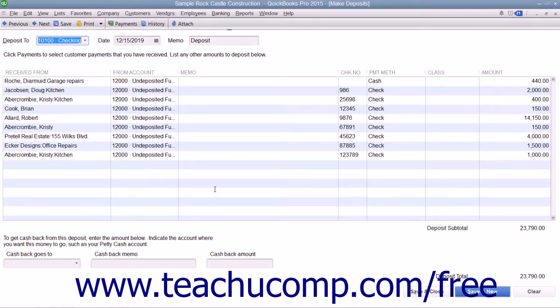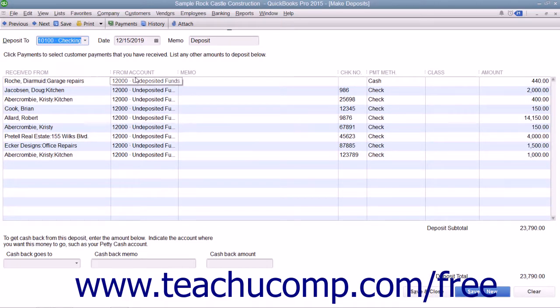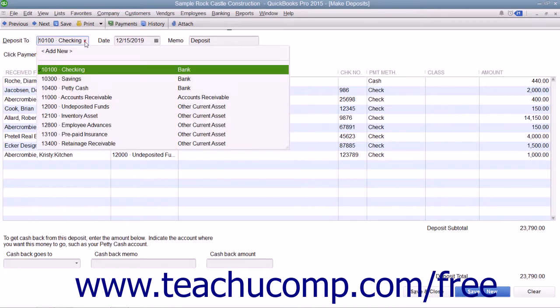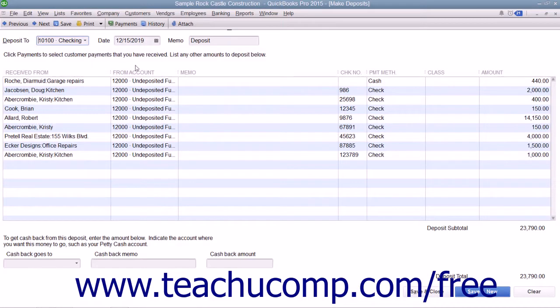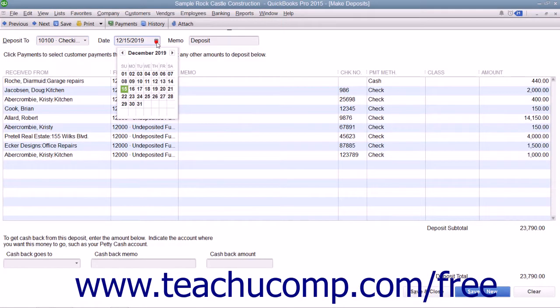In this window, you will see the amounts you just selected shown in a list. Use the Deposit To drop-down to select the name of the bank account into which you would like to deposit the selected funds. Enter the date of the actual deposit into the Date field.